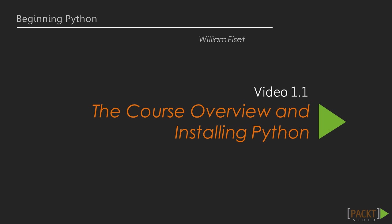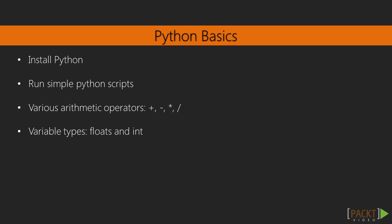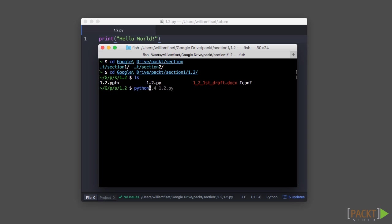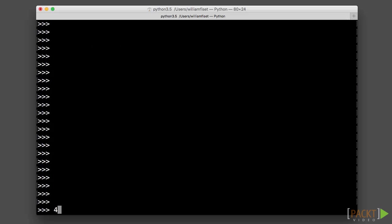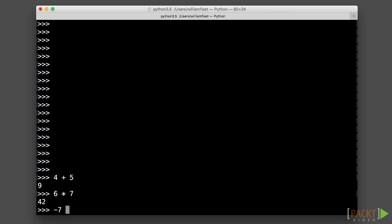Here is everything we will cover in this course. Starting with the Python basics, so how to install Python and how to run a simple Python script and use different arithmetic operators such as addition, subtraction, multiplication, division, and some of the basic data types.